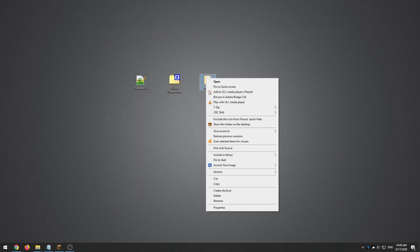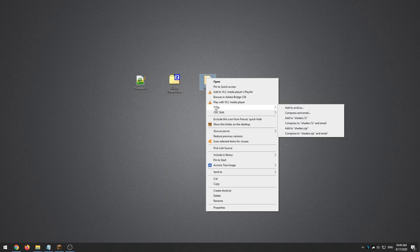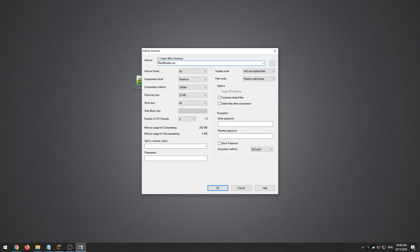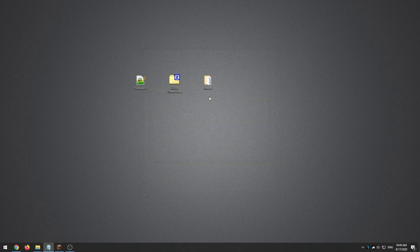All you need to do now is make an archive of the shaders folder — let's call it the 'mic fix', why not. Once that archive is created, put it in your Minecraft shader folder and we're ready to go back into Minecraft to see if it worked.